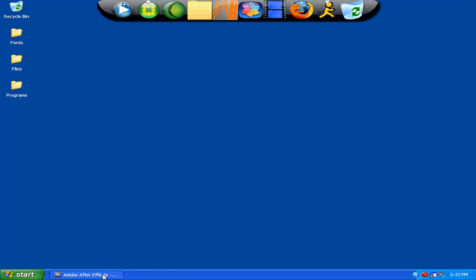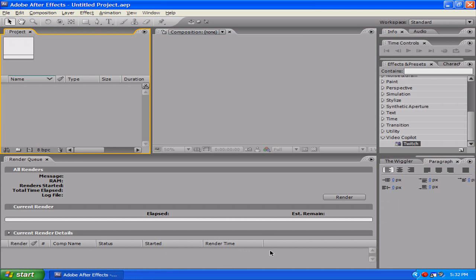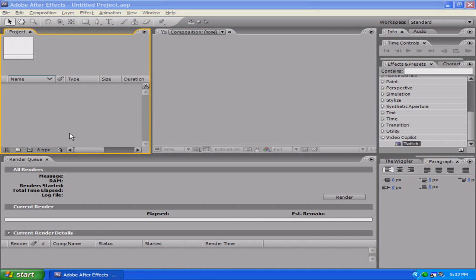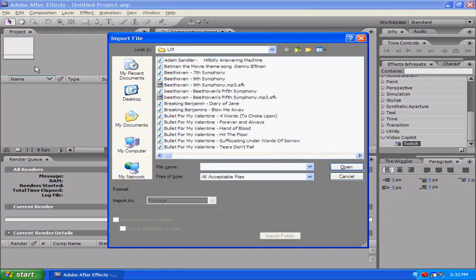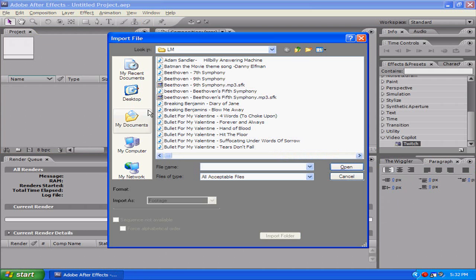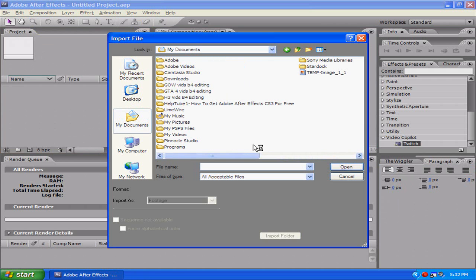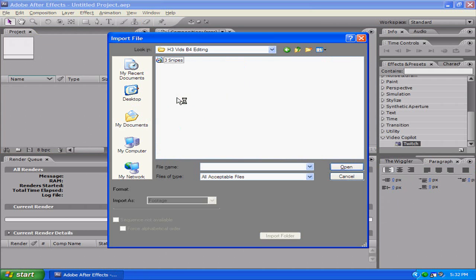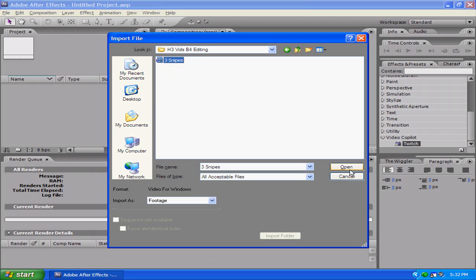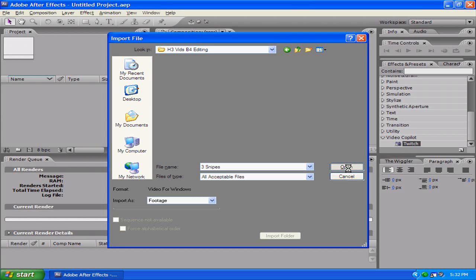Alright, so here you got your Adobe After Effects. You're going to want to hit Control I to import some media, or you know, File and go down to Import, but Control I is just quicker. I specially recorded something small for this video.